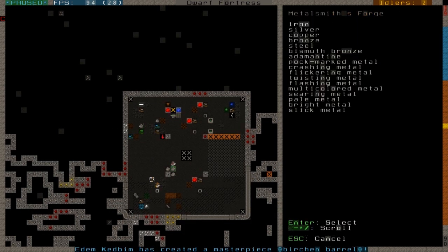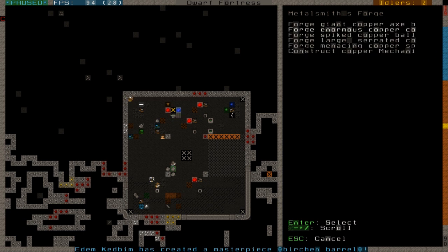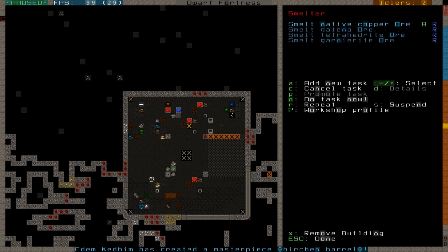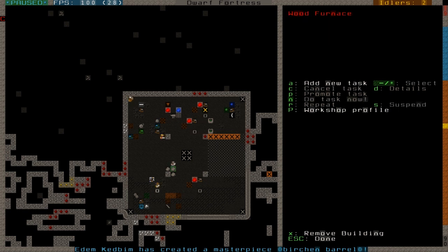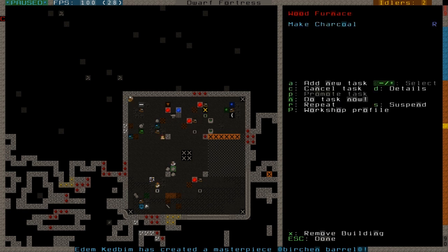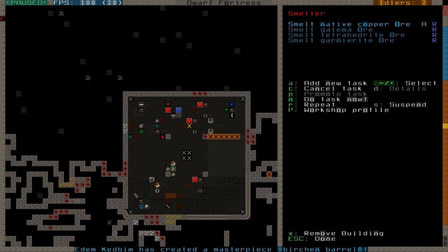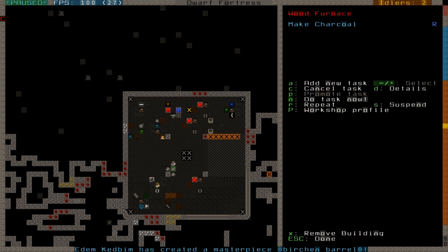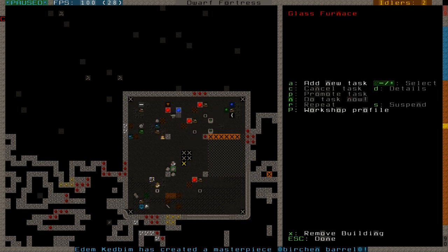Meadowsmith forge. Trap components. Copper. Largest serrated copper disc on repeat until we use up all the copper. They're doing that, and I might as well put charcoal back on repeat again for now. Because they're going to be doing a lot of smelting and making things, which will make weapon traps out of. Buzzsaw people up. That's my favorite thing. Buzzsawing people.